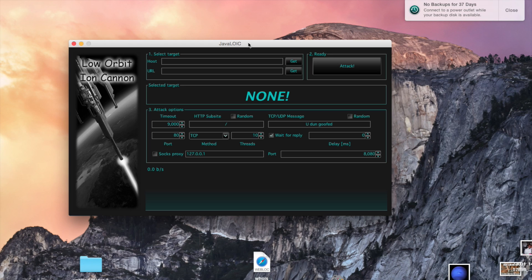I'm not showing you this in hopes that you'll go crash websites — use this program responsibly. I'm not actually going to DoS anything because I'm not connected to the internet right now and I don't want to get in trouble. Basically, 'host' is the better option to use rather than 'URL'.